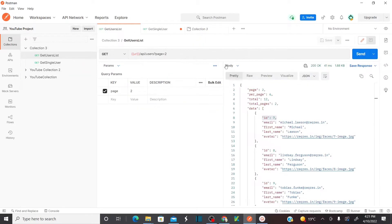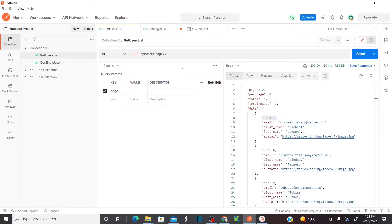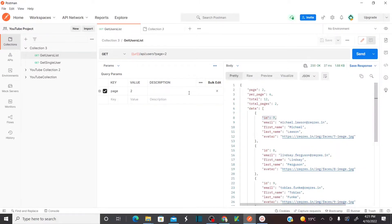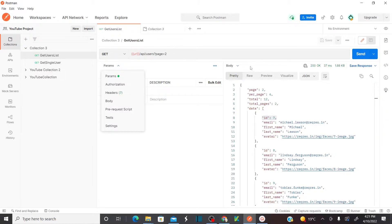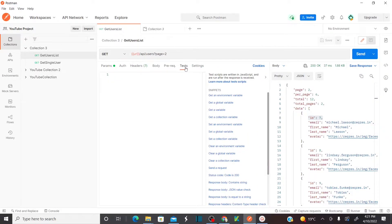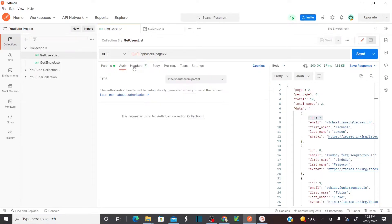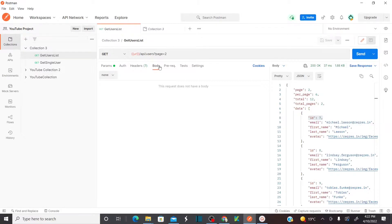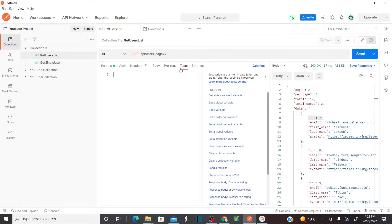So first, let's go to my first request. If I open this request, I can see I'm sending my request here. Under the Tests tab — every REST request message has parameters, authorization, header, and body. I'd recommend visiting my previous sessions to understand all these options. Now I want to open the Tests section.